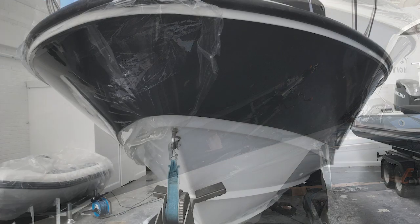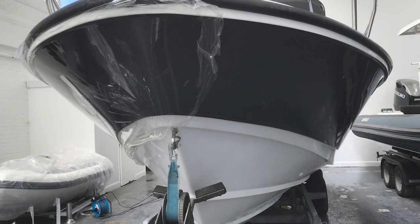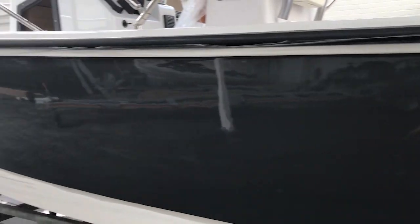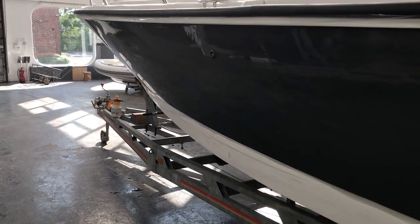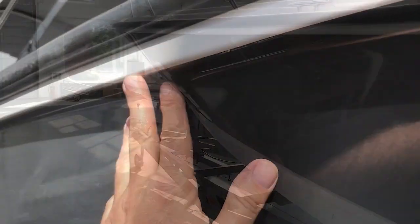It's trimmed up flush with the edge of the gel coat color. We've sealed all the edges, so it's giving full protection now.